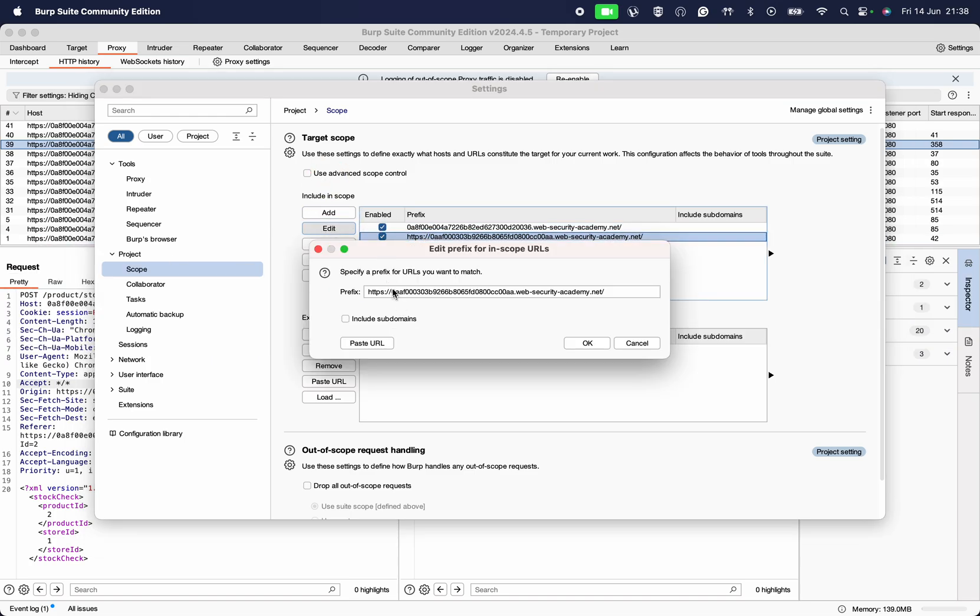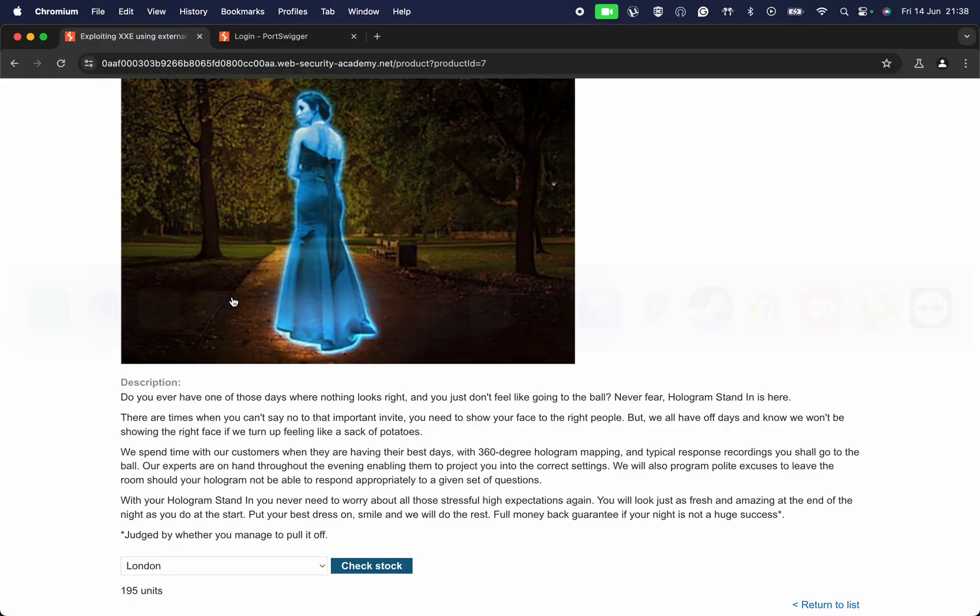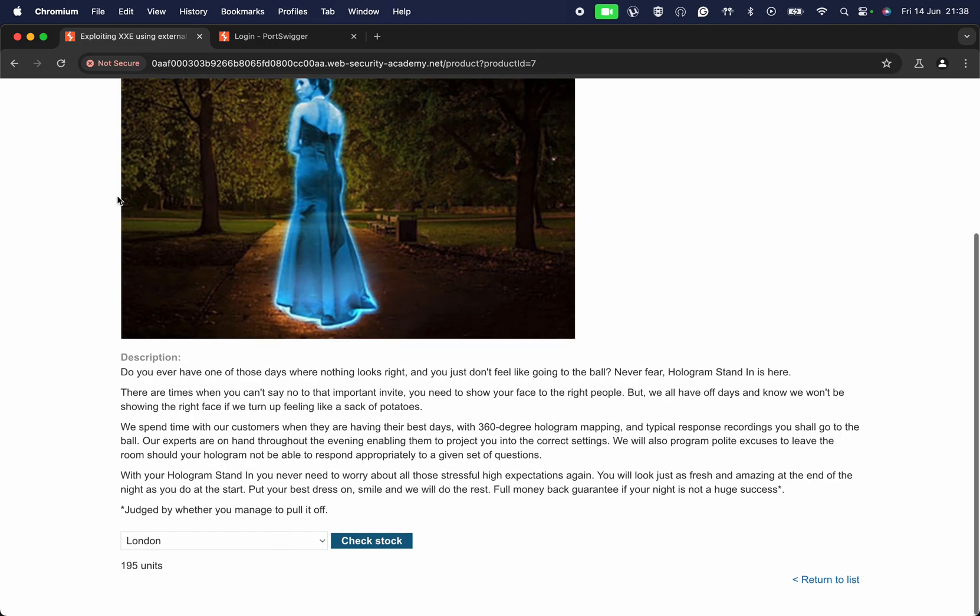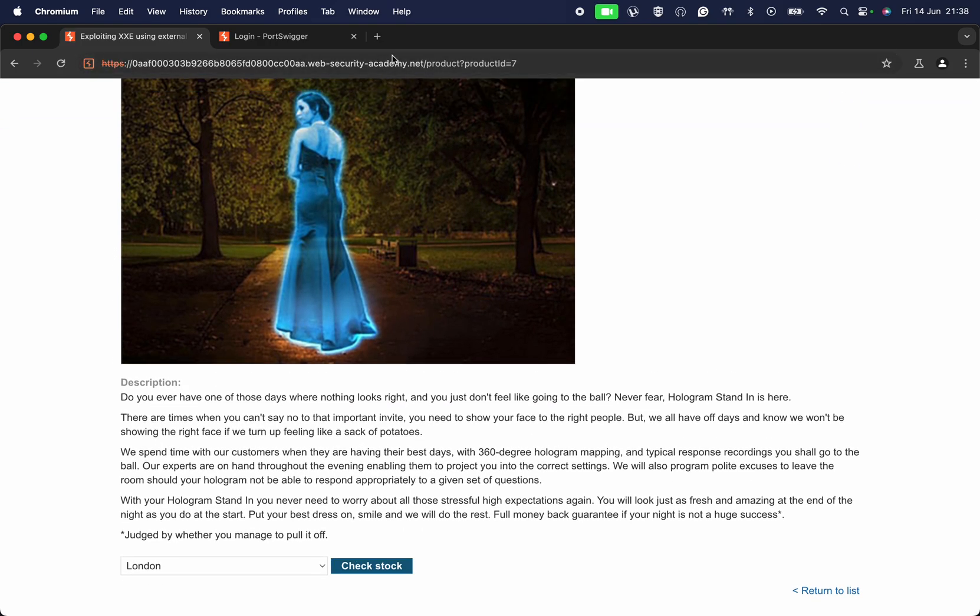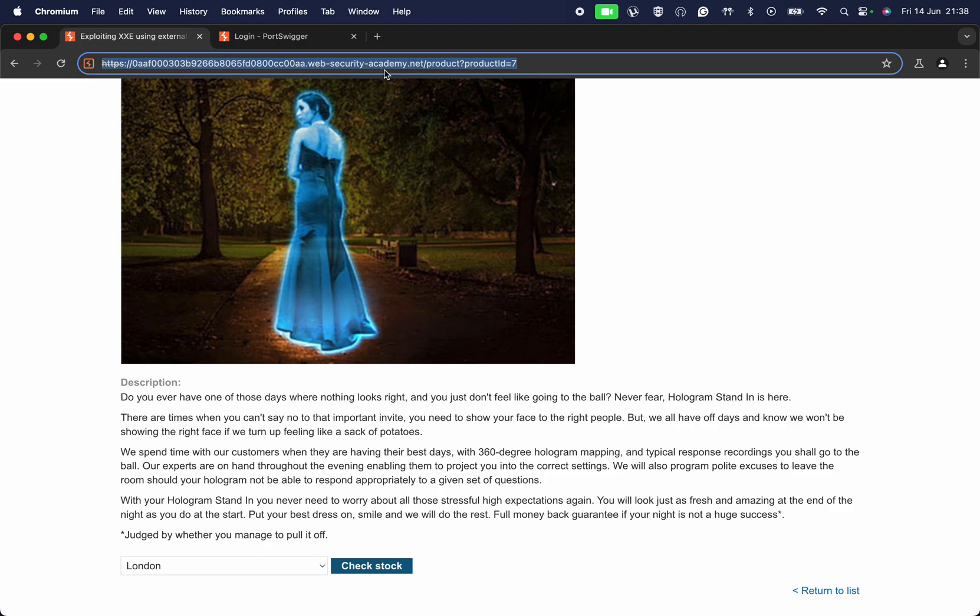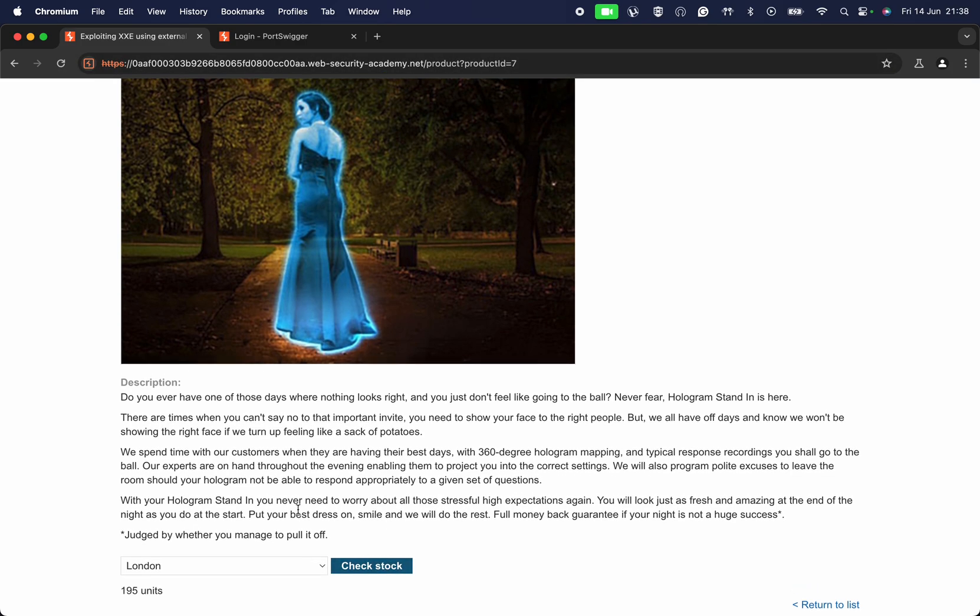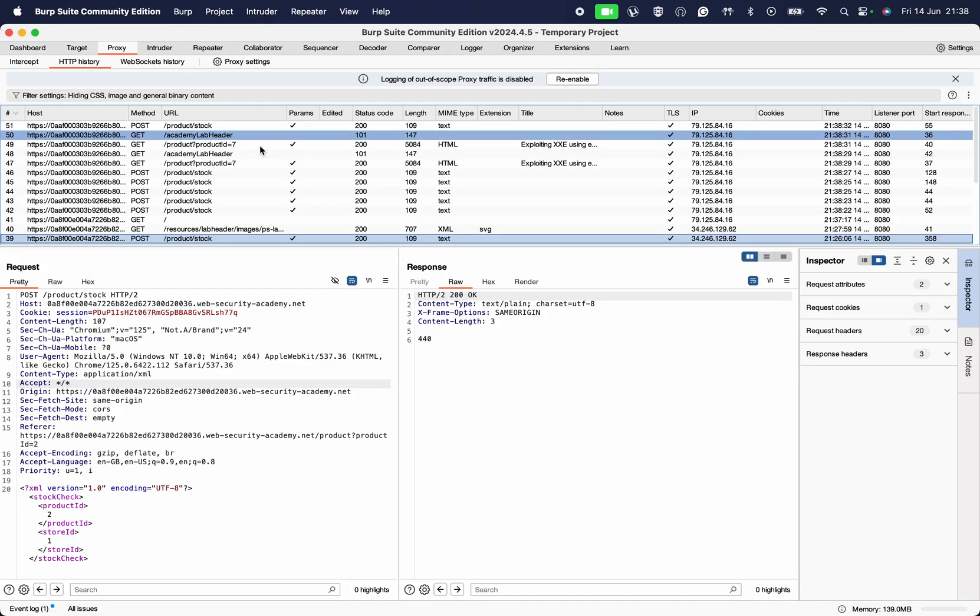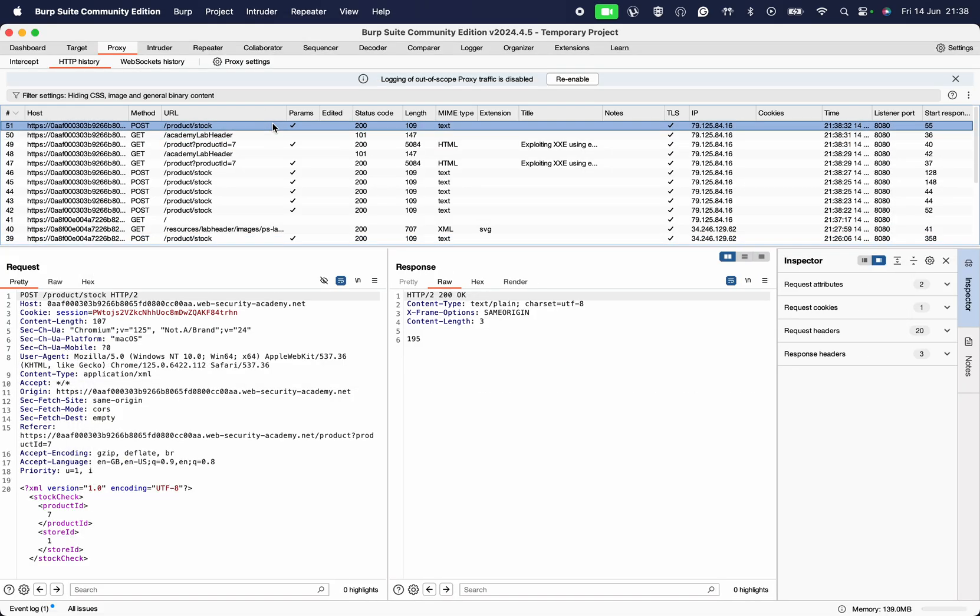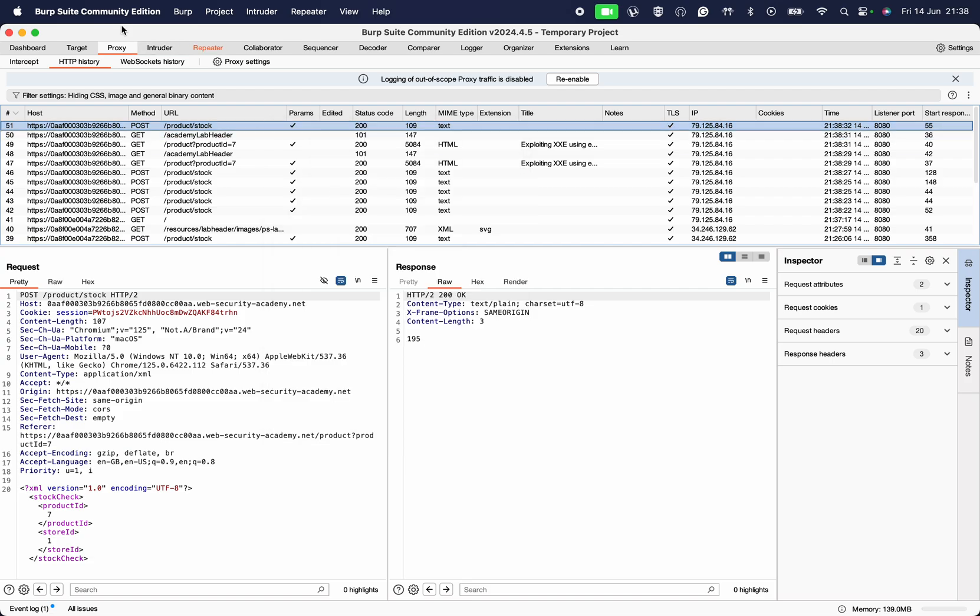I'm going to make that request again. As you can see, I'm just making that same request. You can see the POST request right here, going to the POST request.